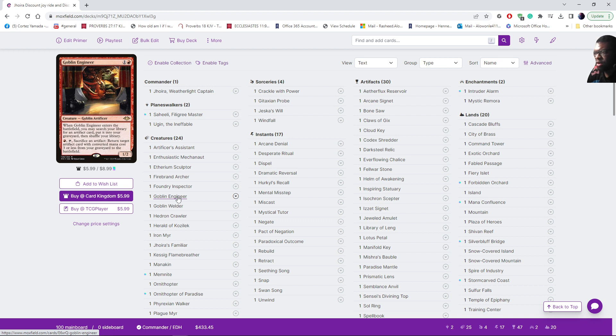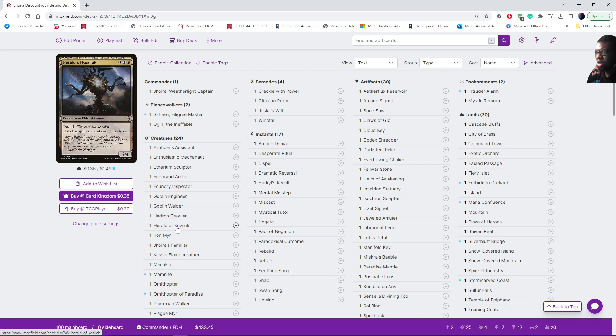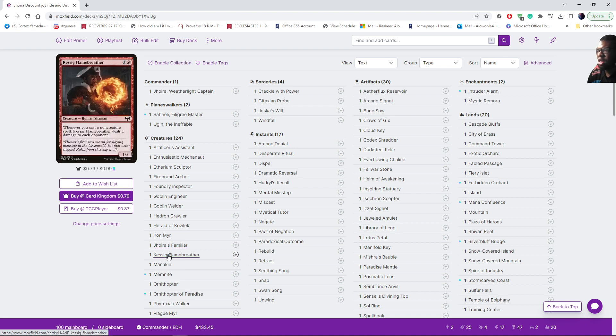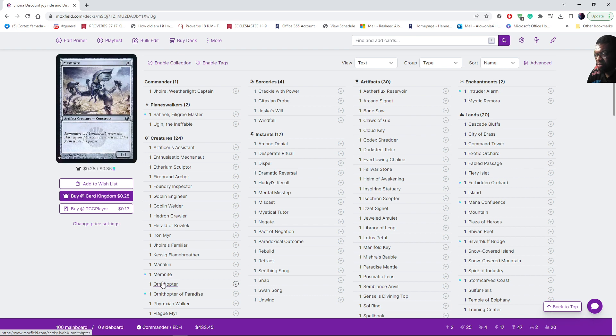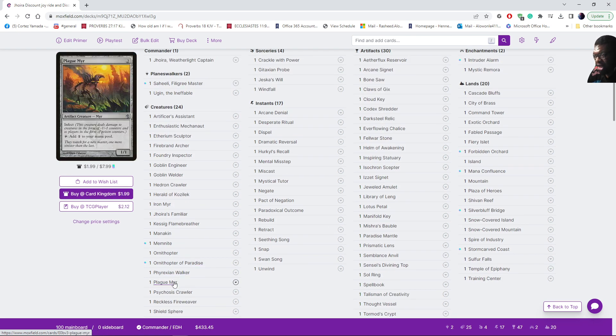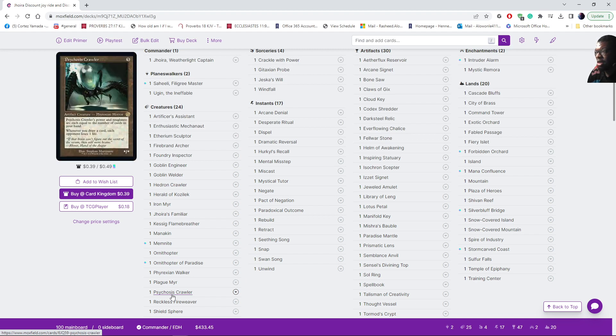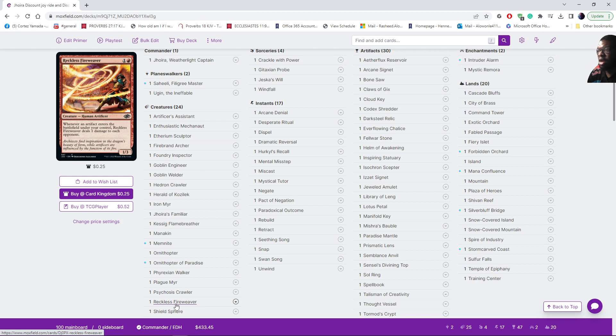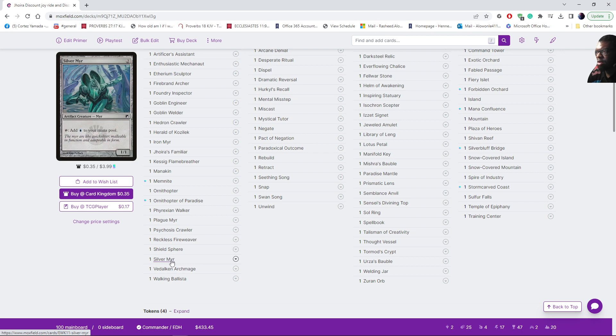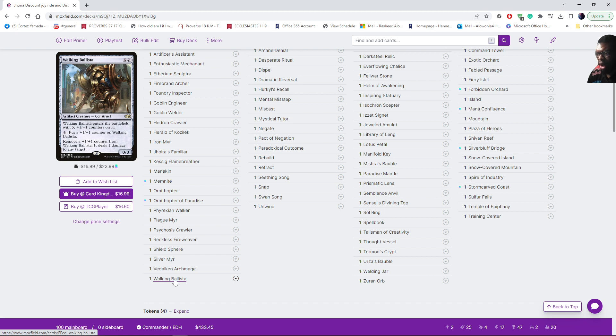Foundry Inspector lowers the cost of artifacts, Goblin Engineer allows us to move artifacts to and from, same with Goblin Welder. Hedron Crawler - mana dork. We have cards that lower cost, deal damage, mana dorks, free mana dork, free mana dork with infect. Here's another card where when we're drawing each opponent loses one life. We're hoping to kill everybody in one fell swoop. Also deals one point of damage whenever an artifact ETBs. Then of course Shield Sphere zero cost, Silver Myr mana dork, draw, and also Walking Ballista.